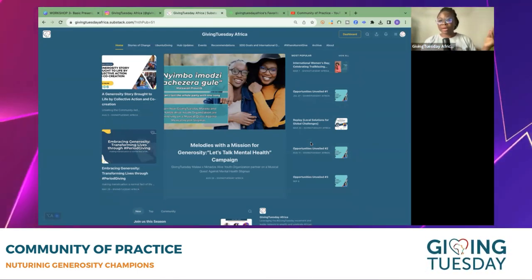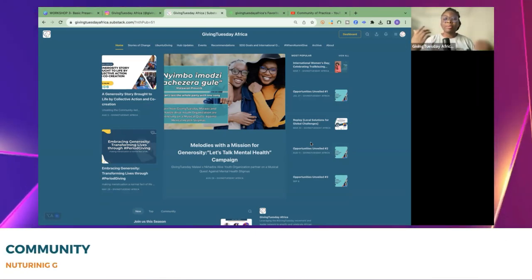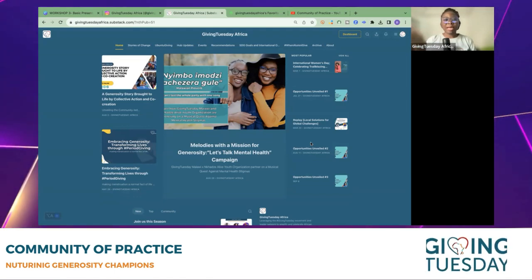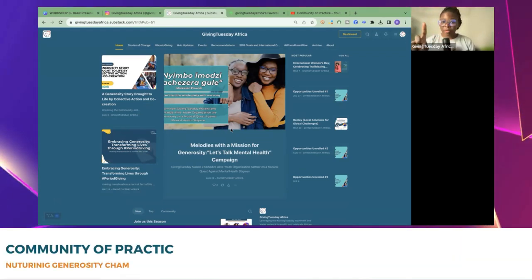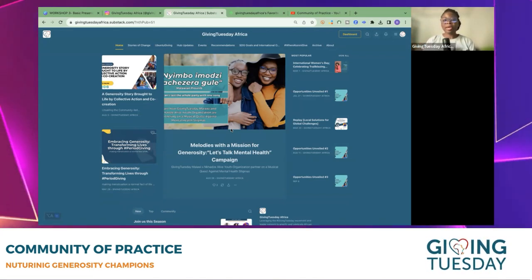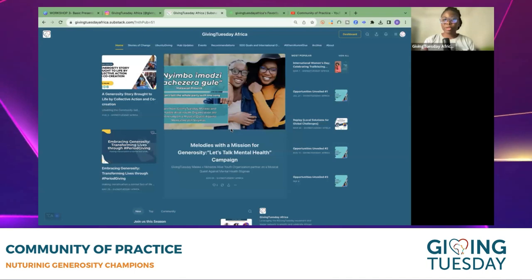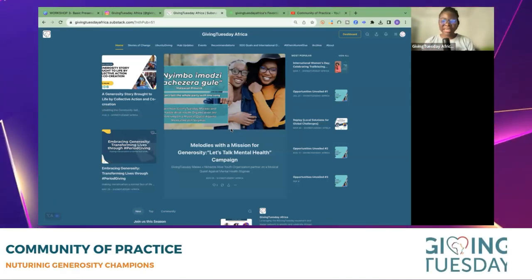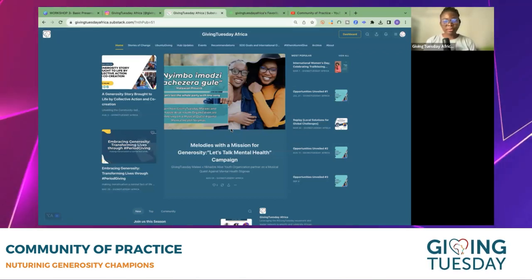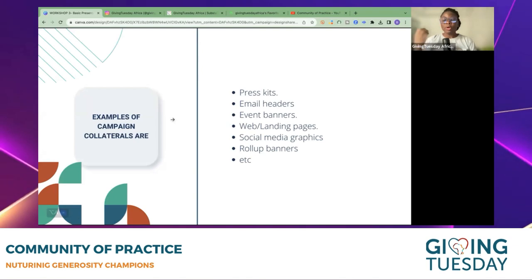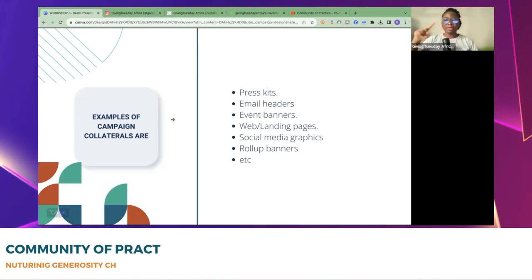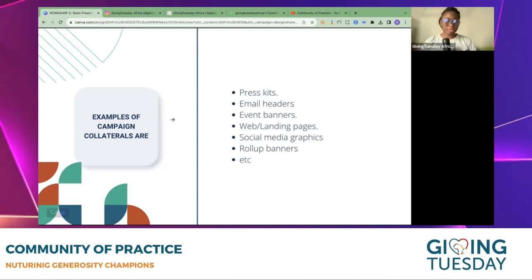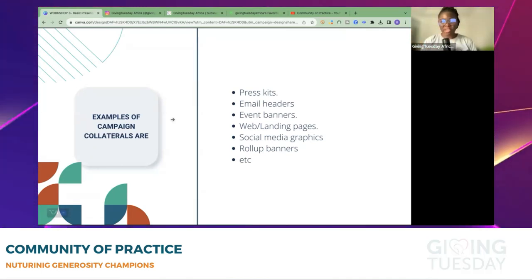We go as far as the type of fonts we want to use as well — it helps with consistency. When people see a story, for example 'Melodies with Mission' where we spotlighted GivingTuesday Malawi and their medical quest against mental health stigma, you will see this exact story on Instagram with its own flyer while we maintained our design brand identity. This helps with structure and aesthetics, and it all boils down to the creation of your collaterals.